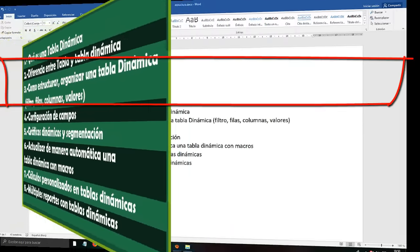After that we have point number seven: personalized calculations in Excel Dynamic Tables. For this we are going to use another Excel spreadsheet. Observe the structure: here we have the date, the product, but to apply personalized calculations we also have sales for the year 2018 and goals. If I wanted to know what sellers or products have reached the sales goal of the year, we select the entire table, go to Insert, Dynamic Table, and simply Accept.